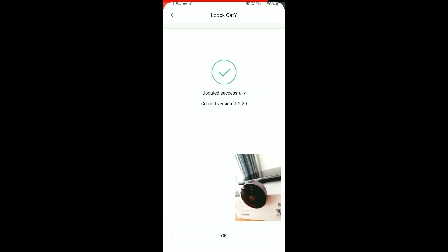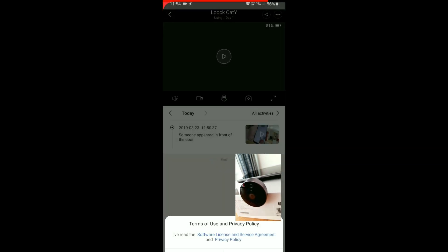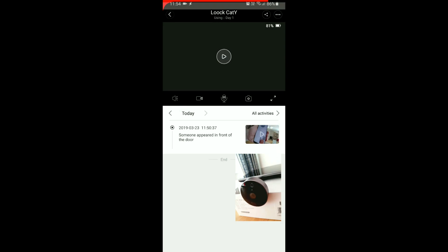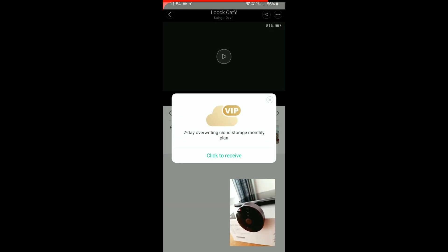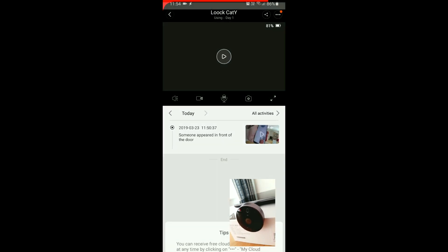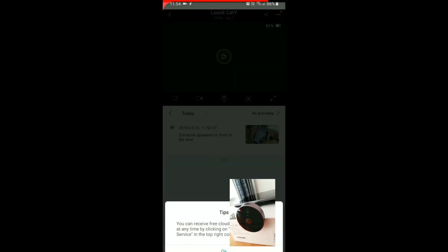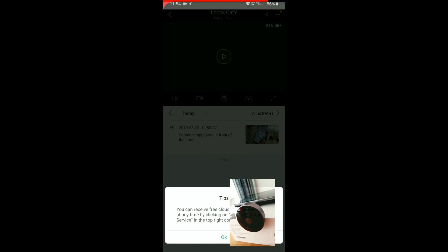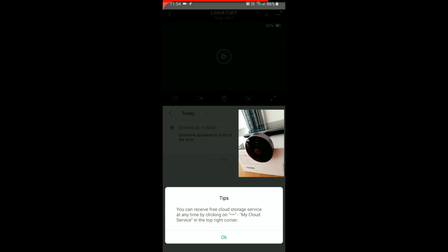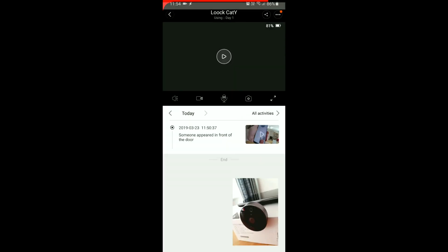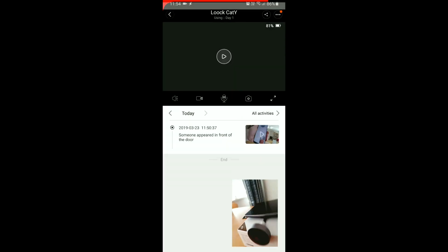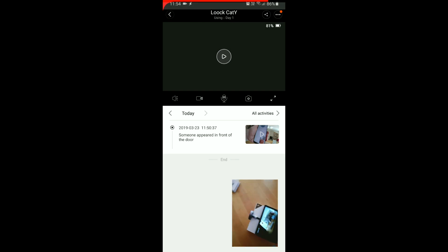Okay, finally updated successfully. Terms of user, okay, we will agree. 7 day overriding cloud storage monthly plan, we won't be doing that. You can receive free cloud storage servers at any time by clicking on my cloud service in the top right corner. Okay, so let's see how it works.